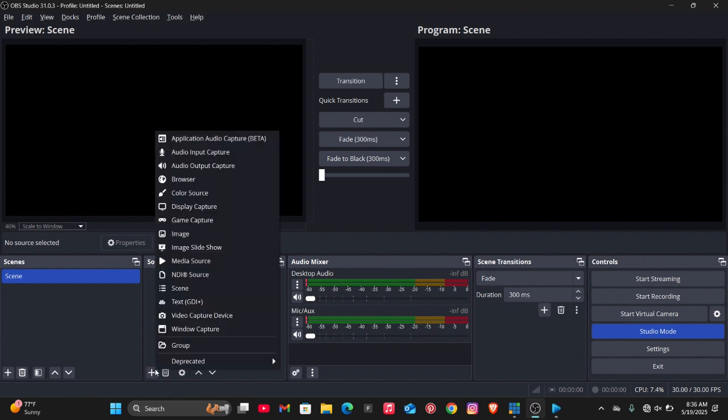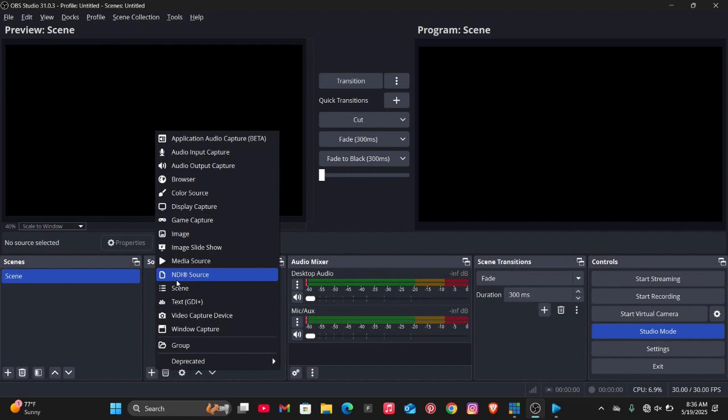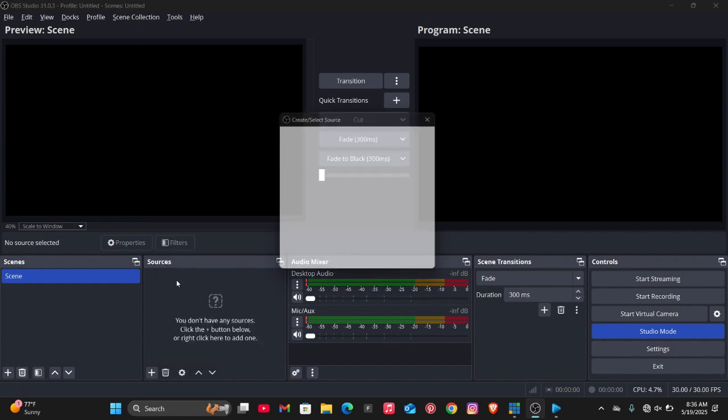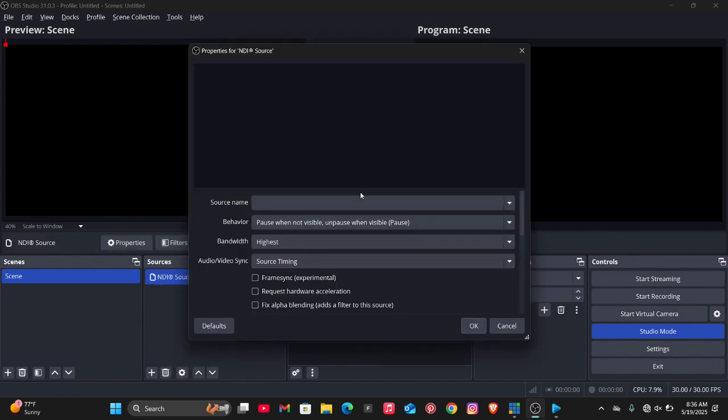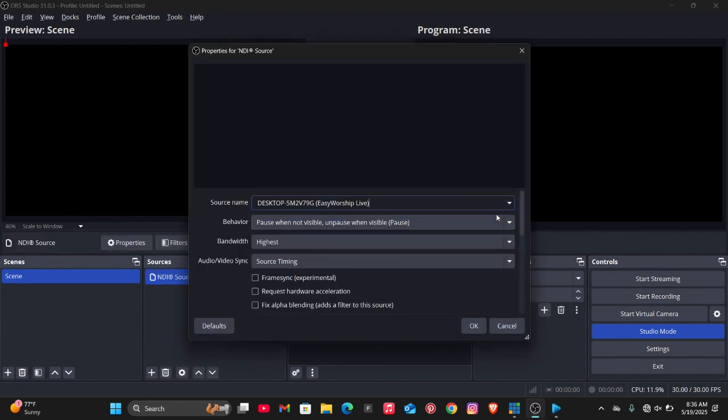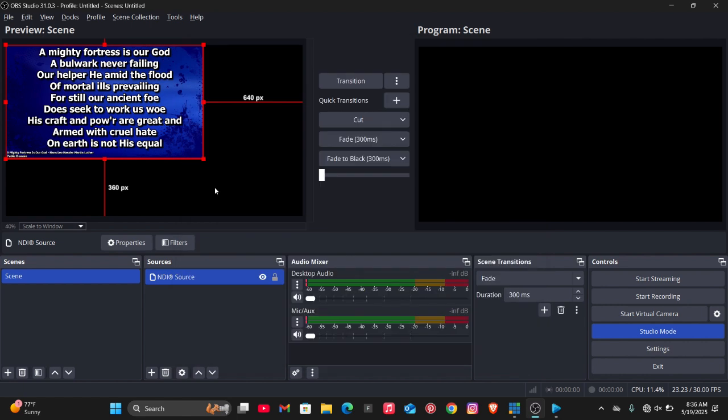Then click on NDI Source. If you don't have this NDI Source on OBS, I'm going to be dropping a link in the description to where you can get the NDI plugin so you can have it on your OBS. After installing it and you open, then click on Source Name, then Easy Worship Live.